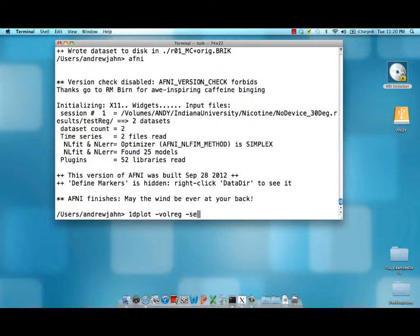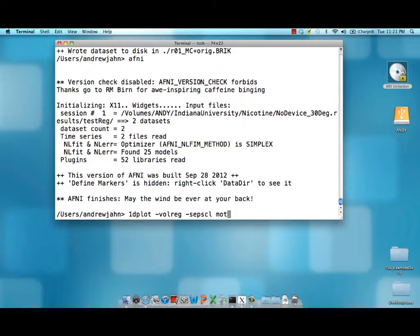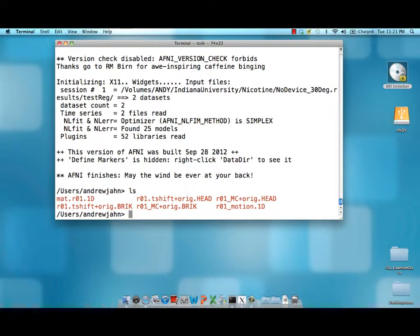Let me show you what this looks like. And also a separate scale to plot each of these motion parameters on a separate scale. Let me find out what I called it.